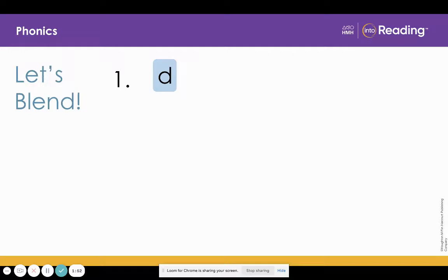Let's do another one. Look at the letter in line one. What is the letter? D. What sound? D.